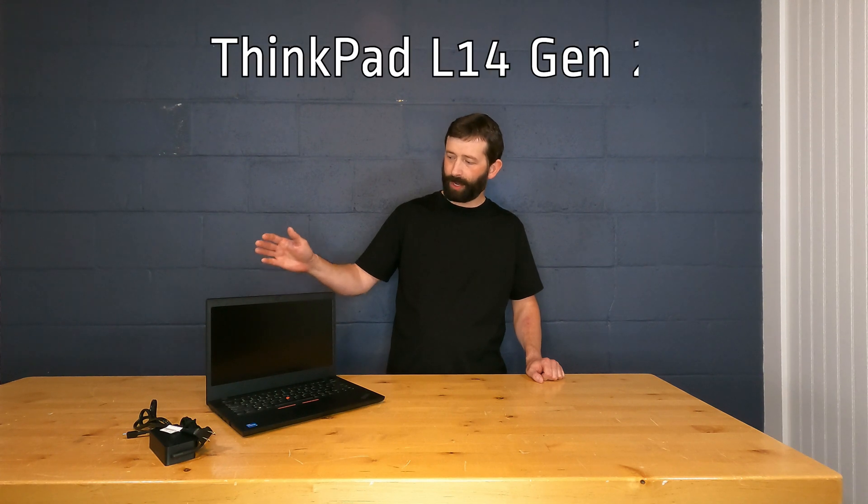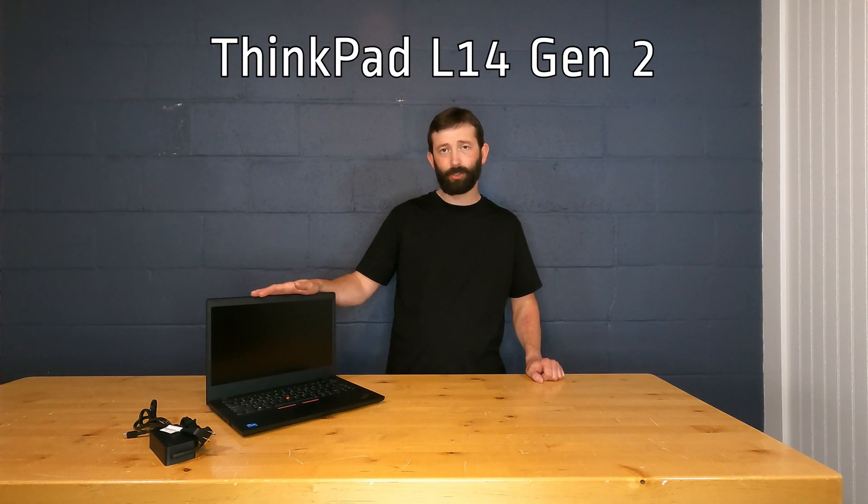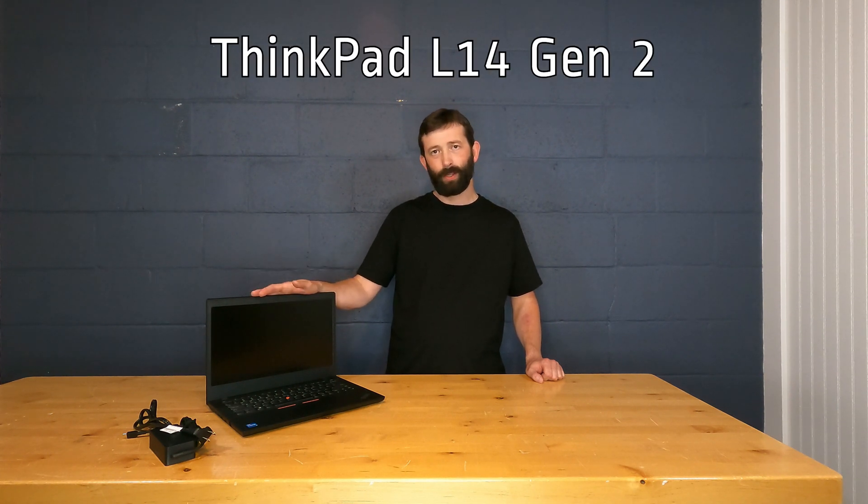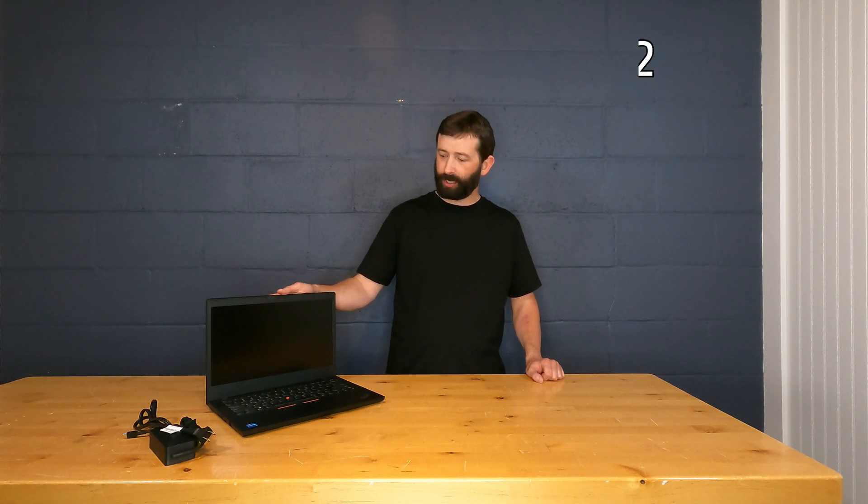Today we're going to take a look at a Lenovo ThinkPad L14 Gen 2. This is a 14-inch laptop PC from Lenovo. It's available with a Core i3, i5, or i7 CPU. And this one has a 10-point multi-touch display as well. Let's take a look.